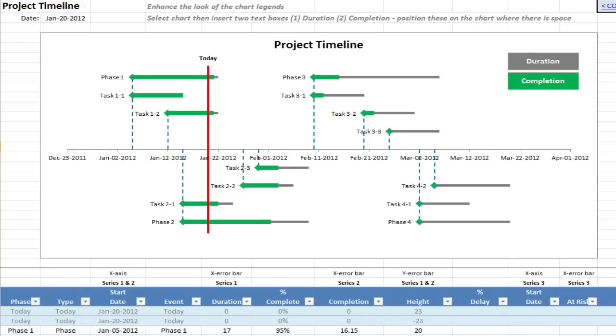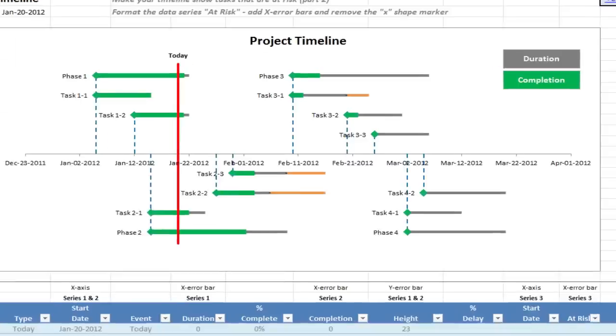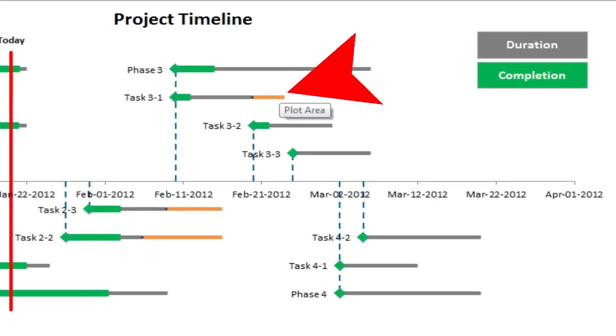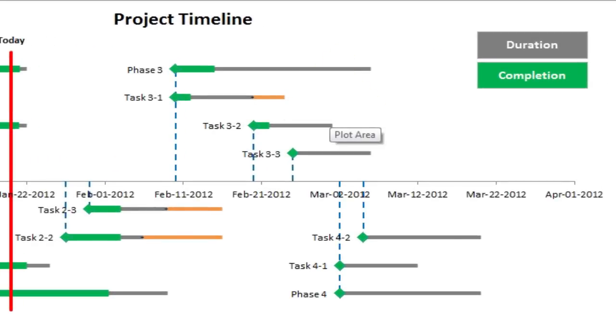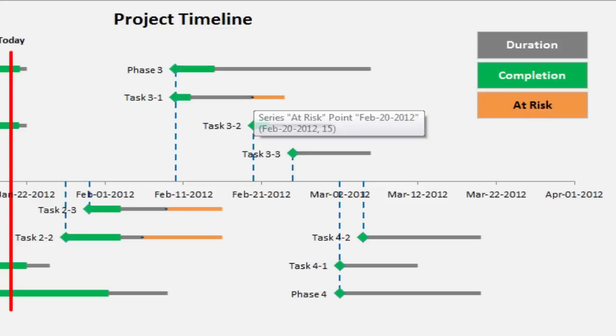In the bonus sheets, I show you how to add this extra data series for the at risk tasks which are the ones we think are going to overrun.